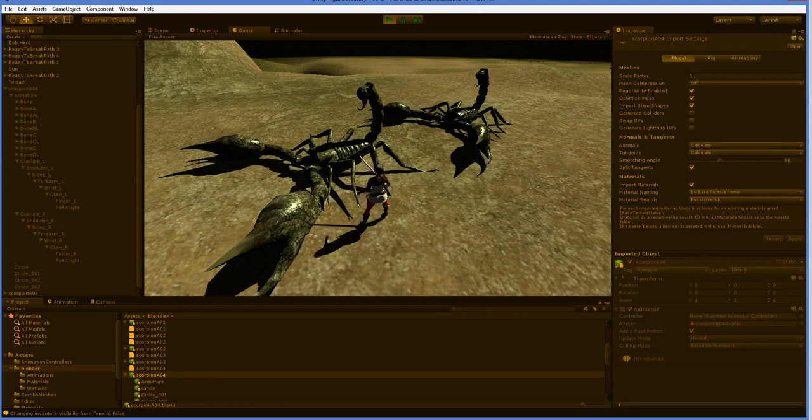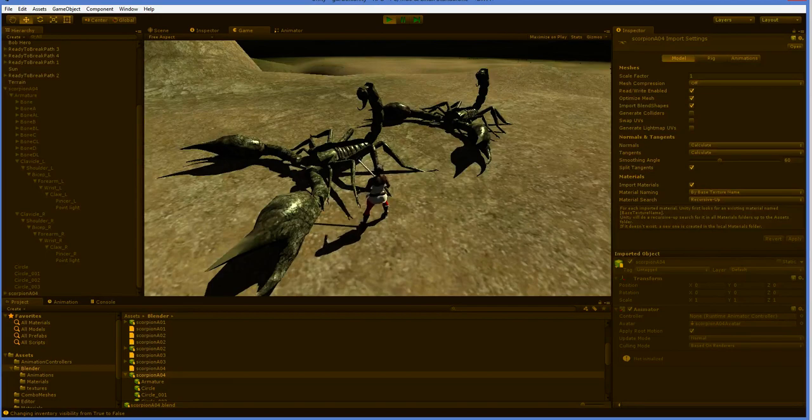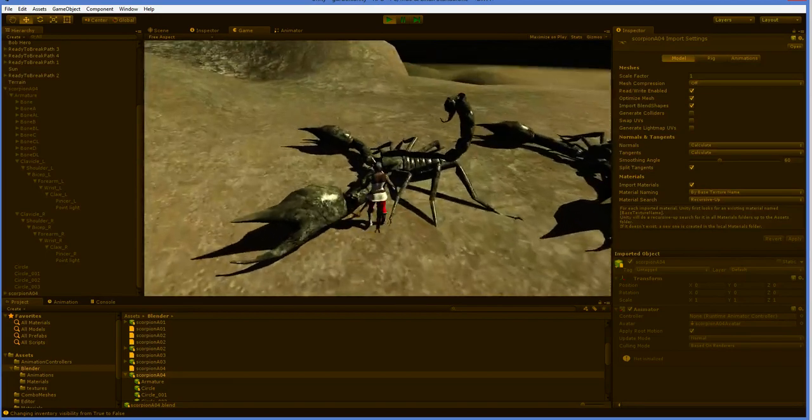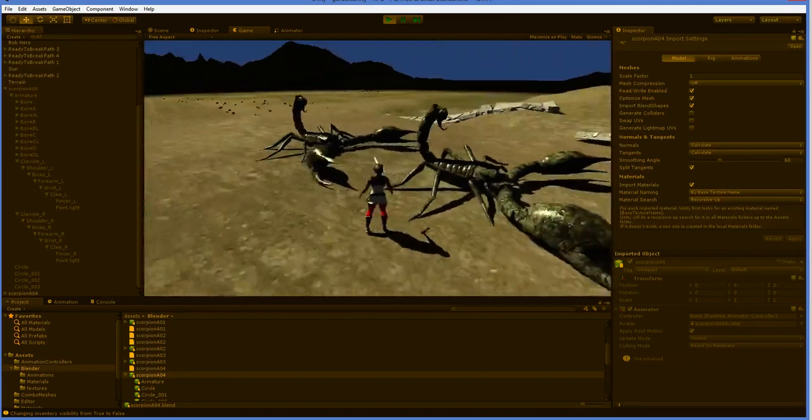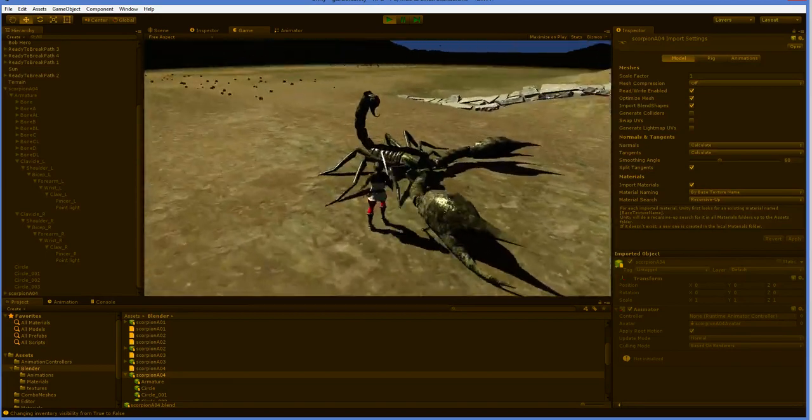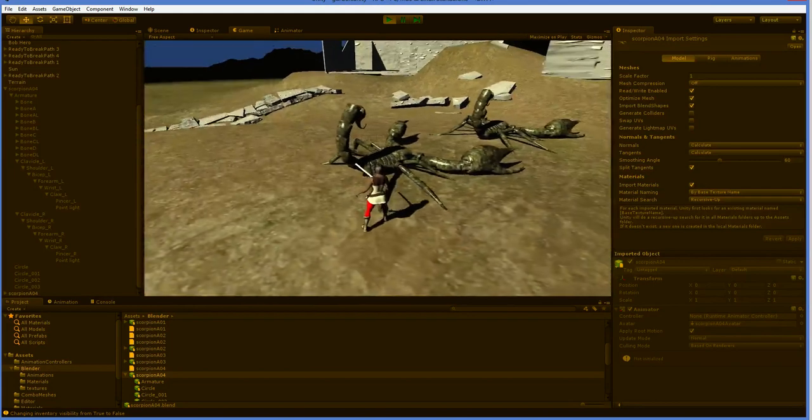When you create an RPG, you can only create so many unique monsters because it takes effort. So you need to stretch those unique monsters as much as you can. And in the olden days, what you would do is you would change the color palette. We can still do that.